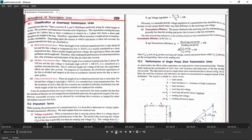The receiving end power is VR IR cos phi_r, and the sending end power is VS IS cos phi_s. VR is the receiving end voltage, IR is the receiving end current, cos phi_r is the receiving end power factor. Similarly, you can define the sending end quantities.